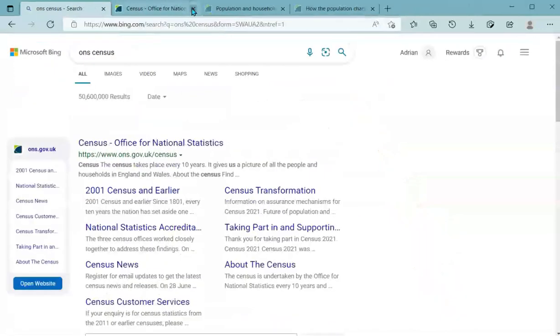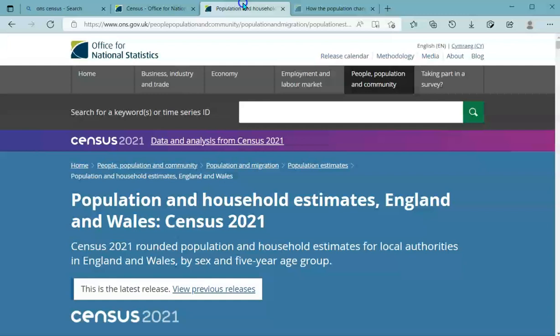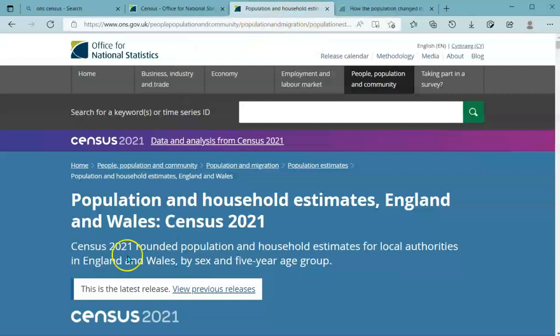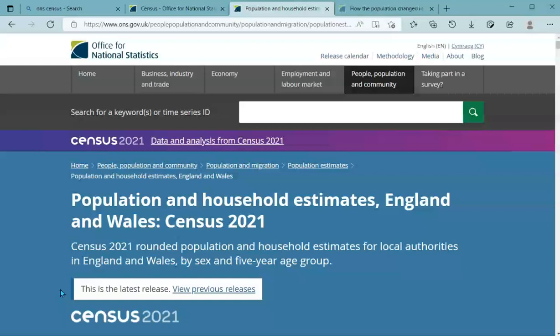I'm going to close that now and come back to the census information. I'll pause briefly and then take you through a spreadsheet of data — how to download it and analyse it further for your areas, with some Excel tips along the way.